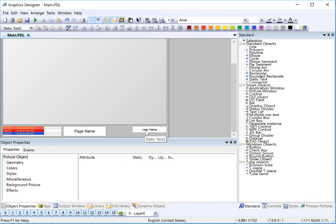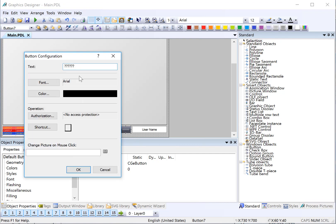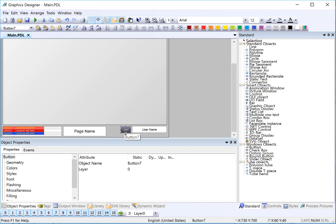Next, I'll need a login button. So I am going to just take a standard Windows button. And for the text, I'll just put login. And later, we'll add a function call to call the login dialog.